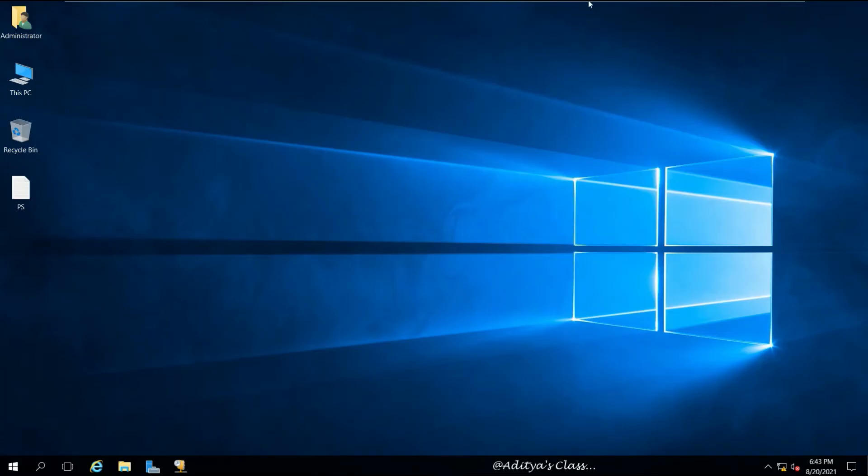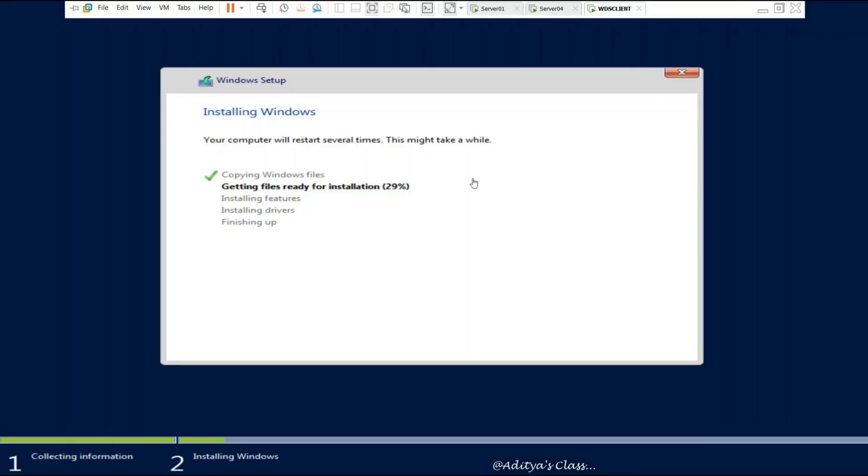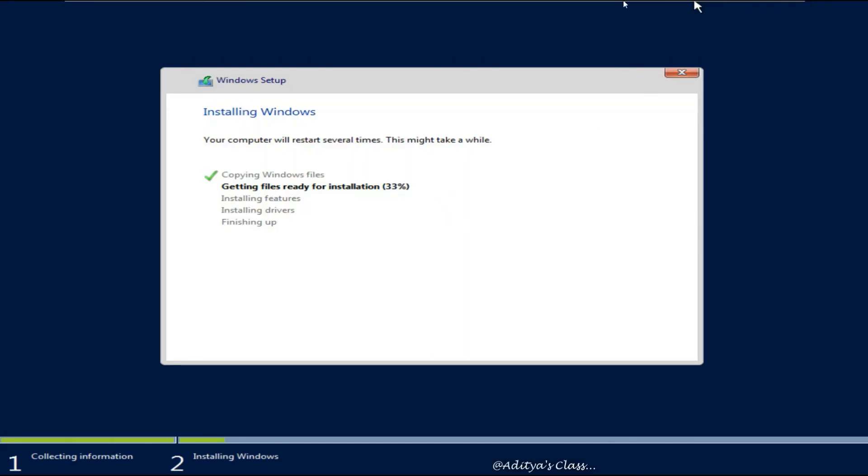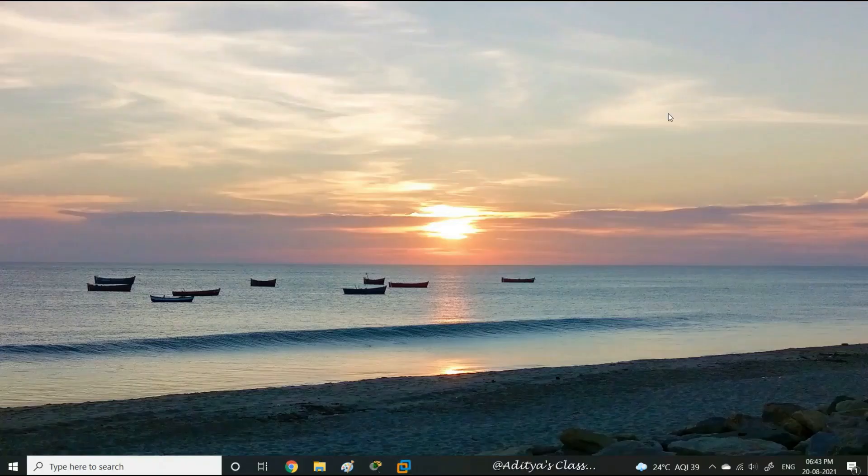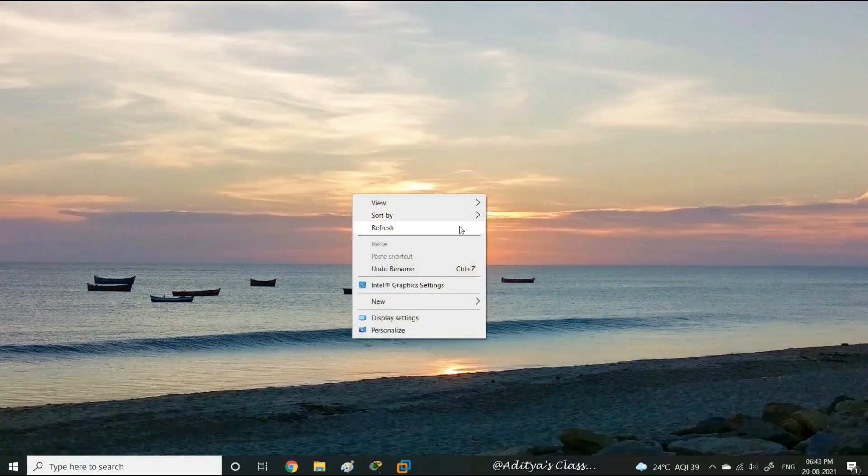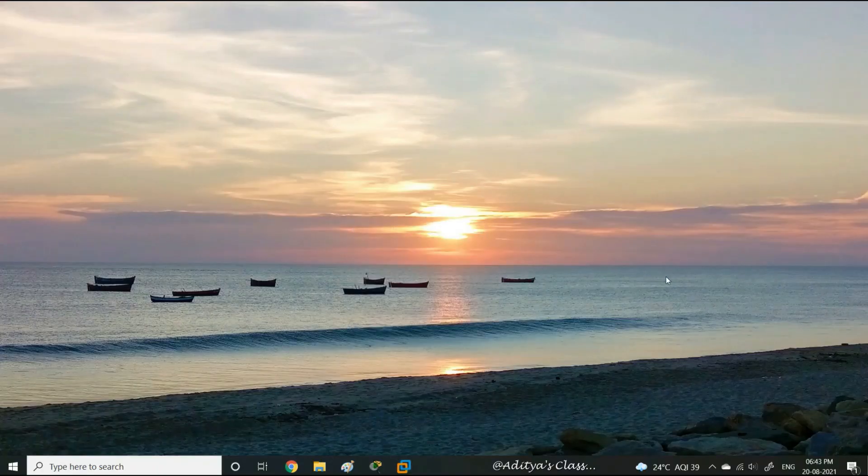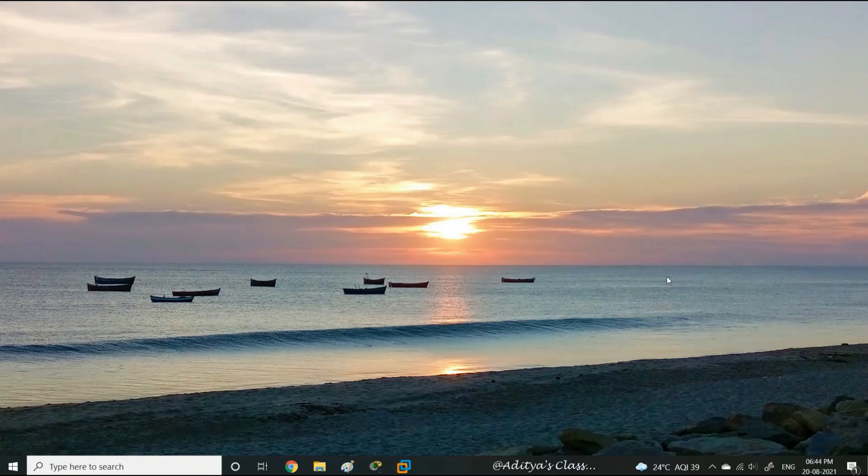I hope in this video you have learned how to install WDS, how to create, how to add boot and install images, and deploy operating system remotely. Thank you for watching.